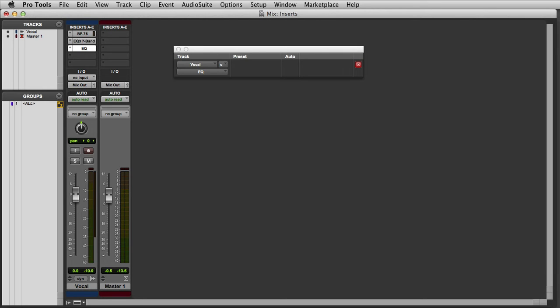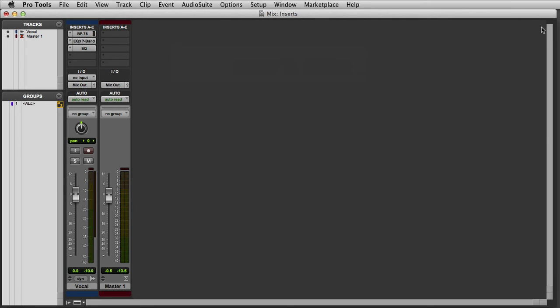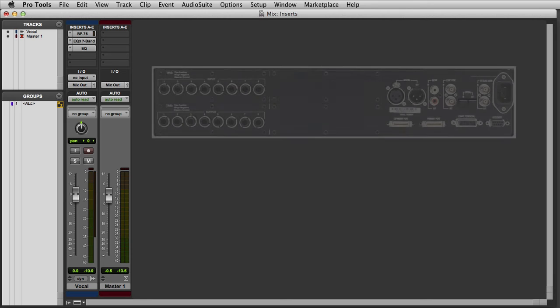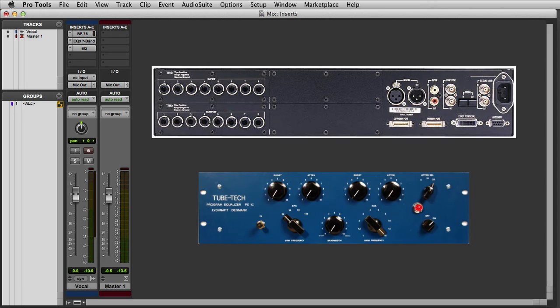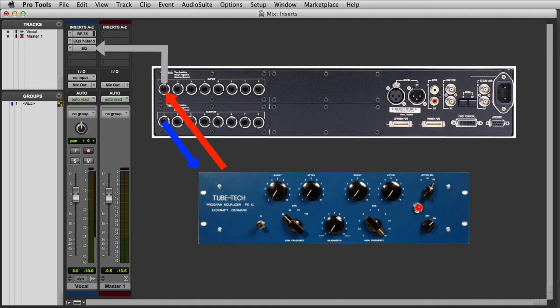Here you can see that unlike a plugin interface, the hardware insert has virtually no controls. So let's take a look at what's actually happening here. Once the hardware insert has been inserted on the track, the signal will be sent to physical output number 1. From there I'll route the signal into my external EQ processor. Then the output of the EQ processor will be routed back into input number 1 on the interface, and from there the signal is returned back to the insert on the track.